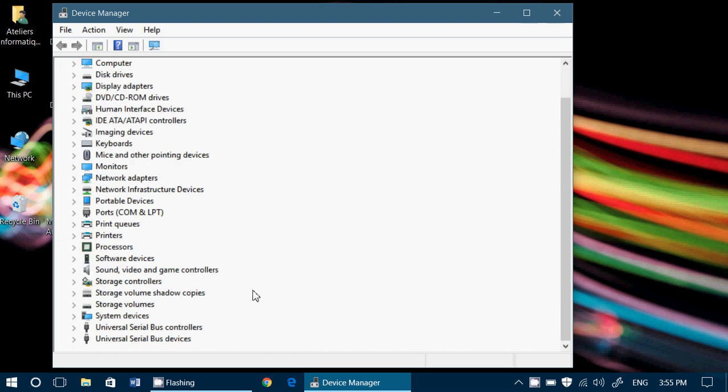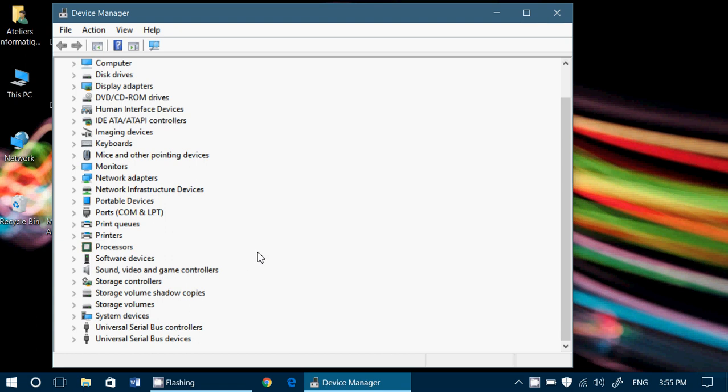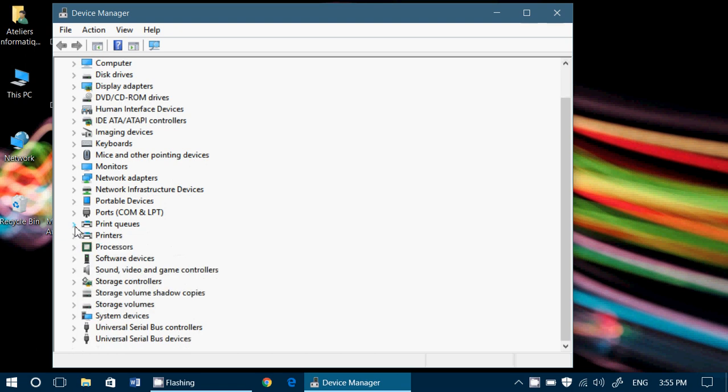There are lots of devices, like for example storage volume shadow copies. All sorts of things that are temporary, like print queues. Everything that can be in emulation is often a hidden device.